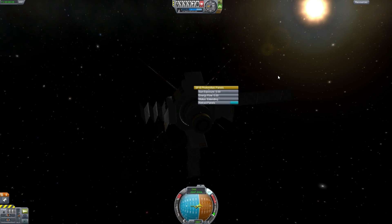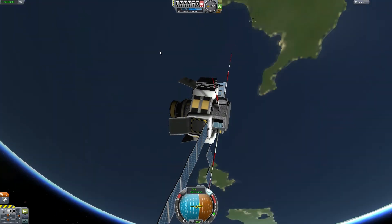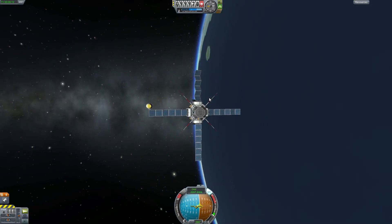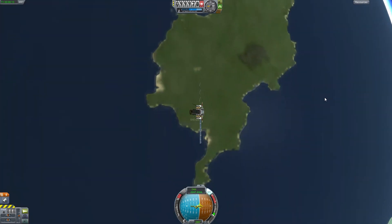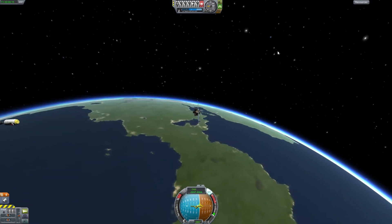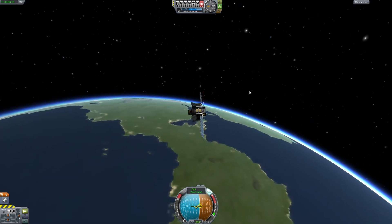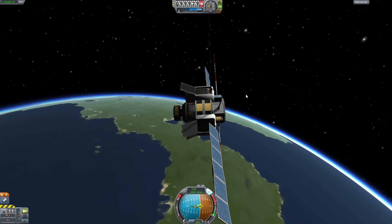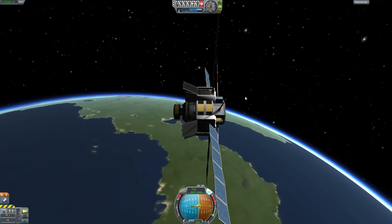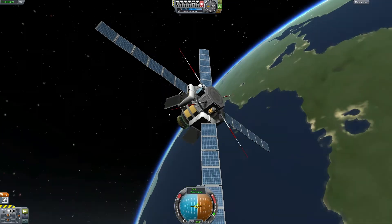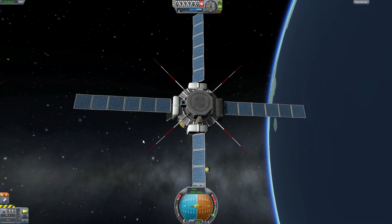And open our solar panels here. In retrospect I should have made an action group for it but neglected to do so. And here we go, we have a nice little science satellite in a stable orbit by our semi-reusable launch system.